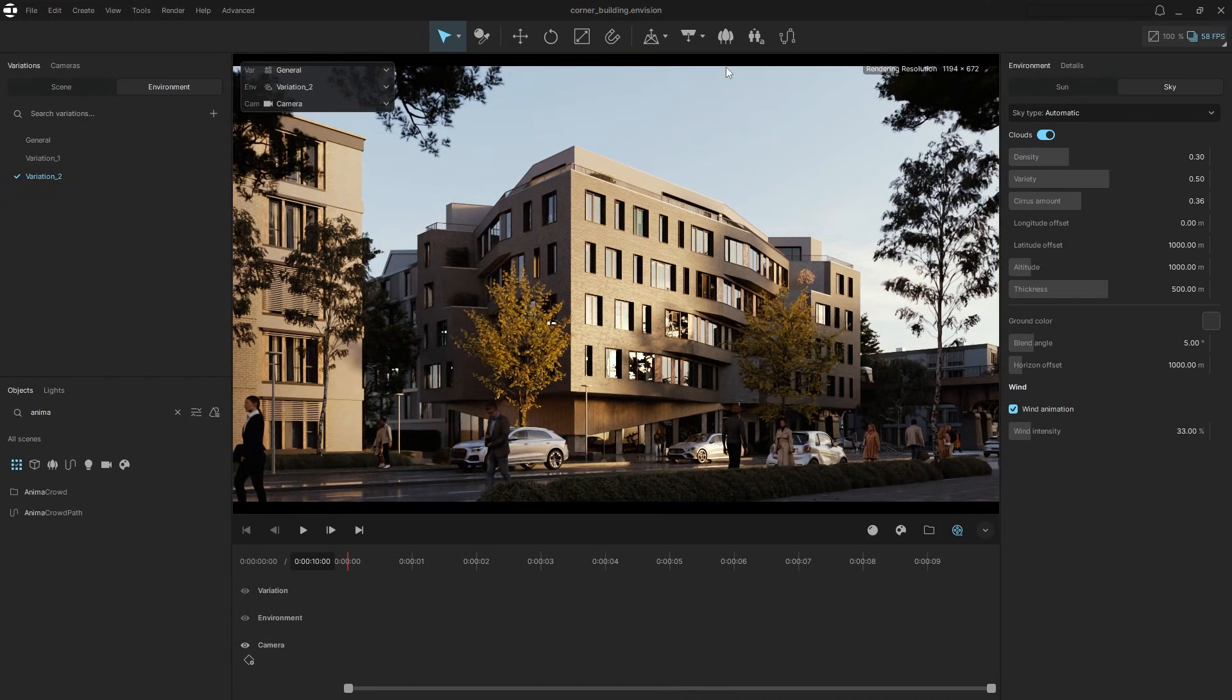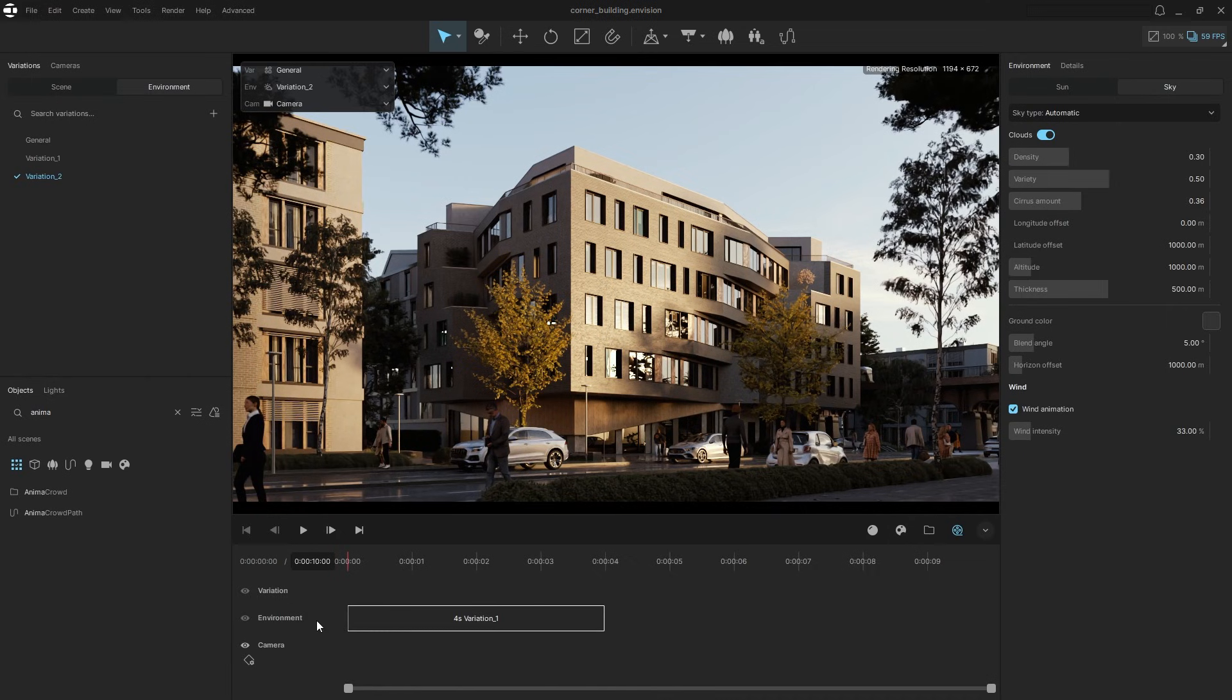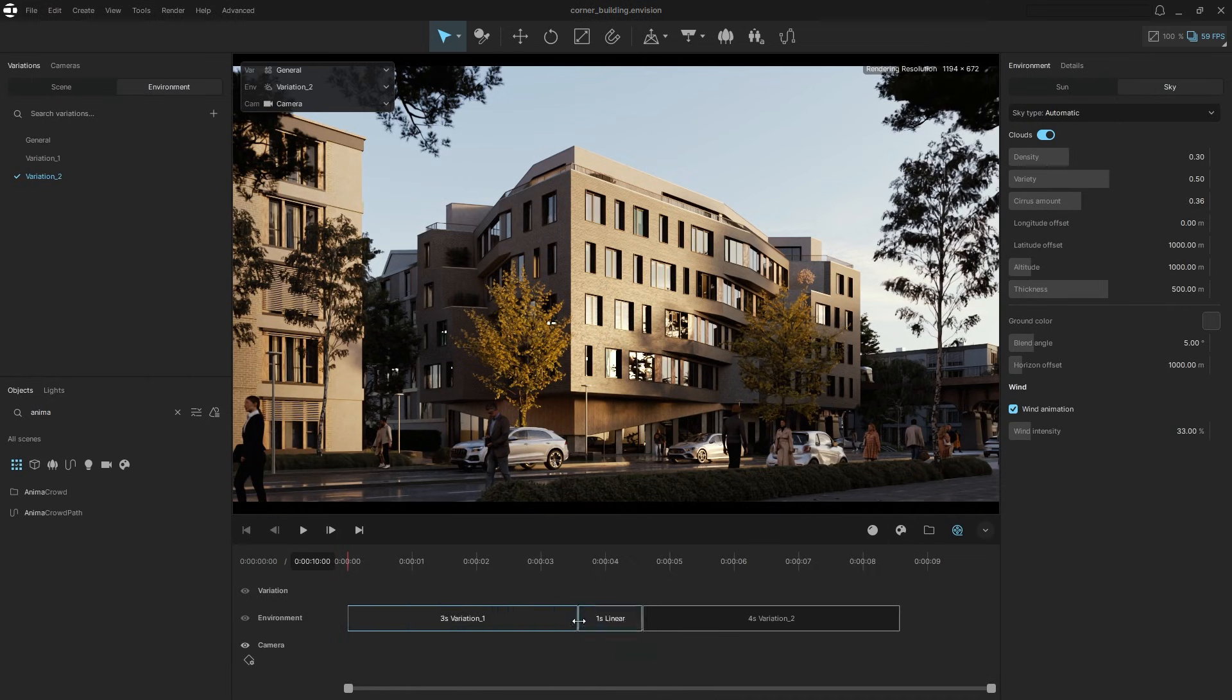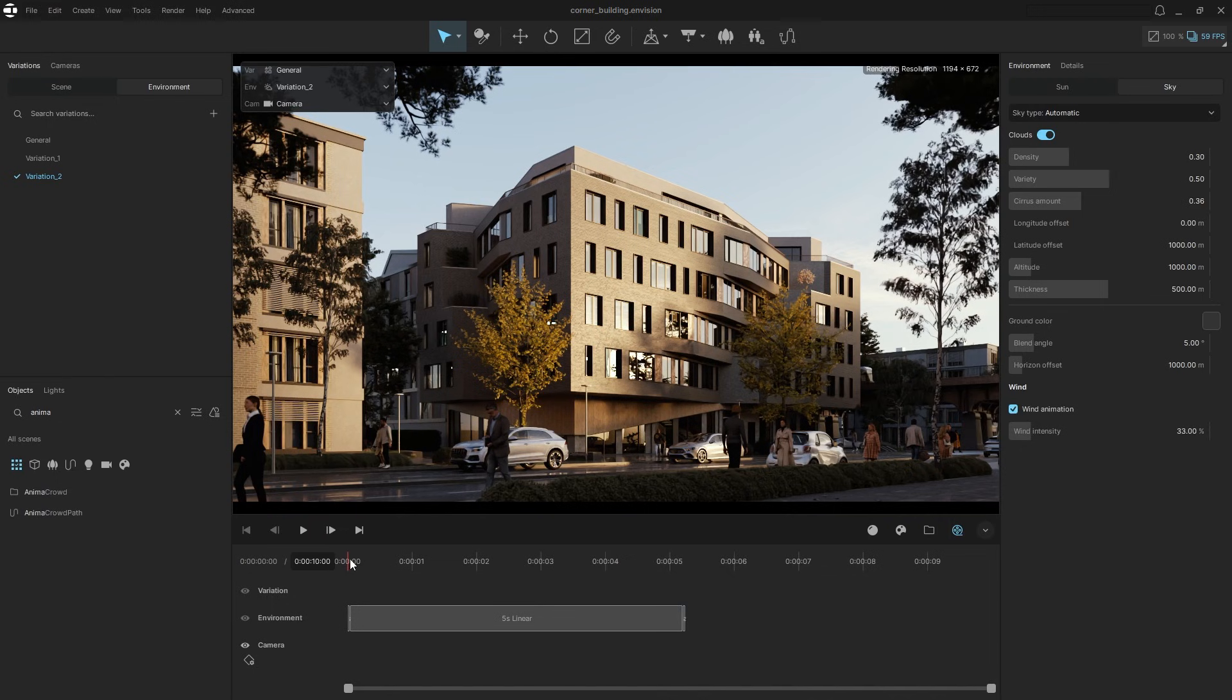Now drag and drop these variations onto the timeline. Envision will automatically create a smooth transition between them. Adjust the timing and preview the animation.